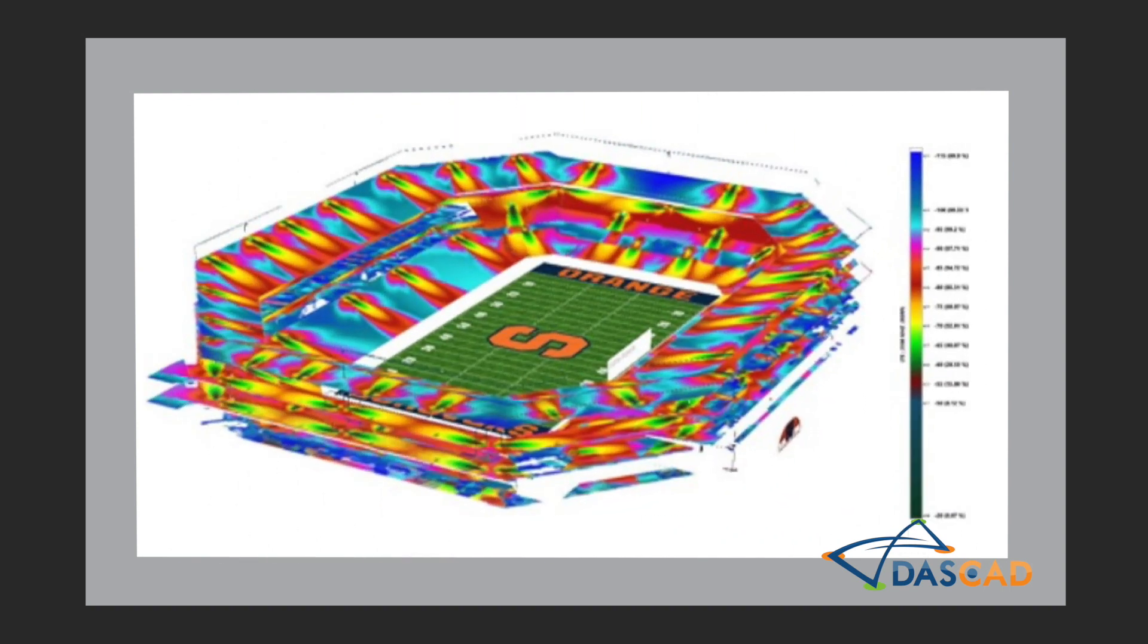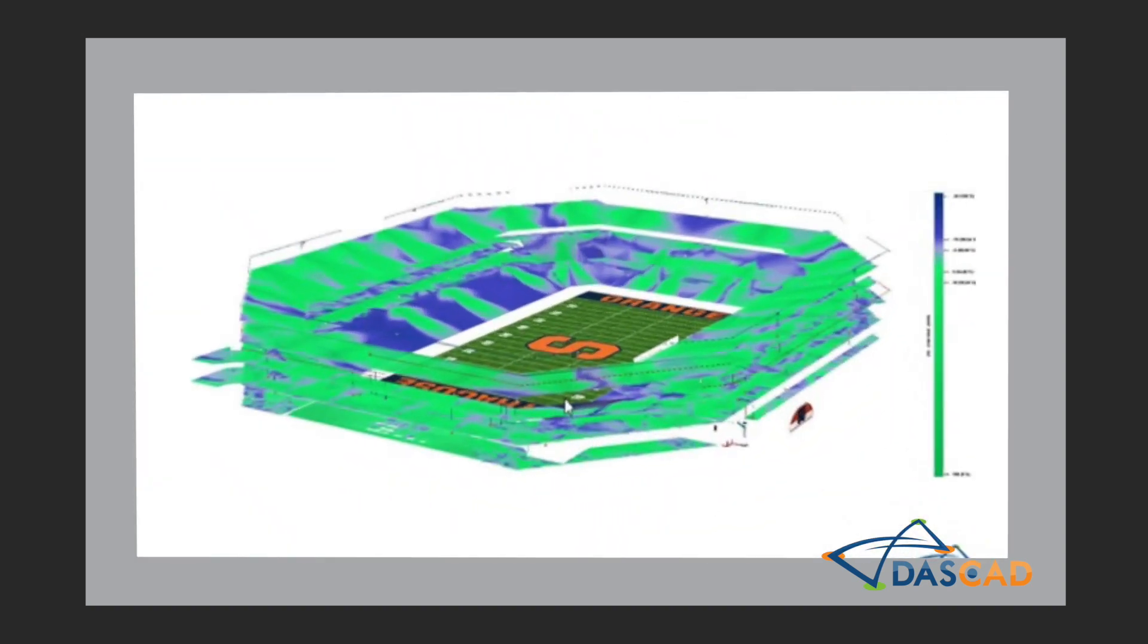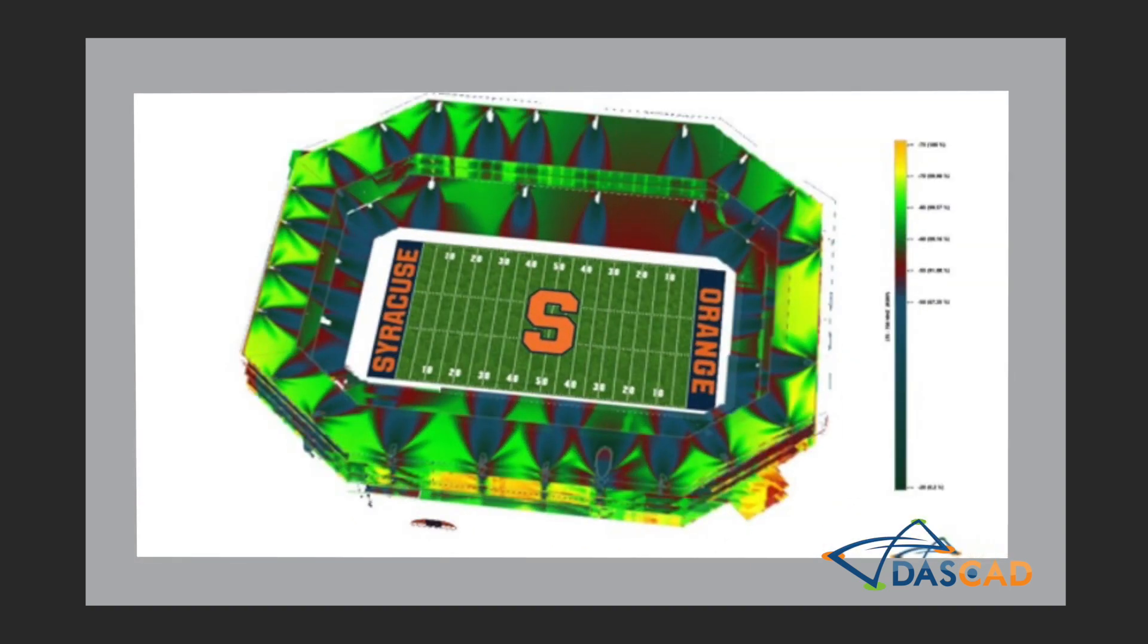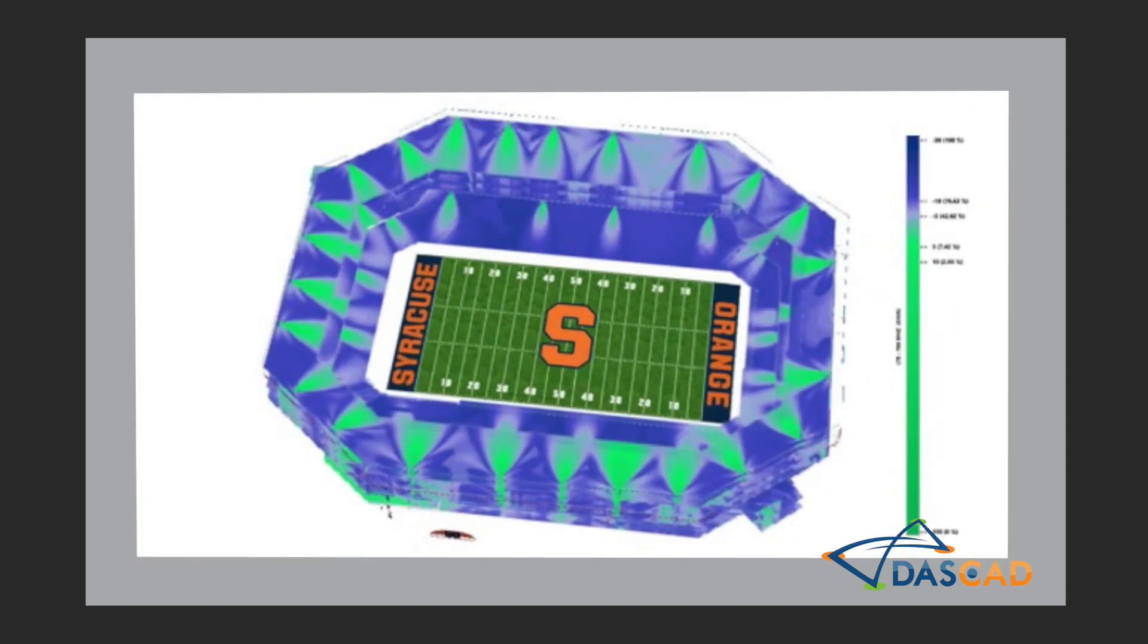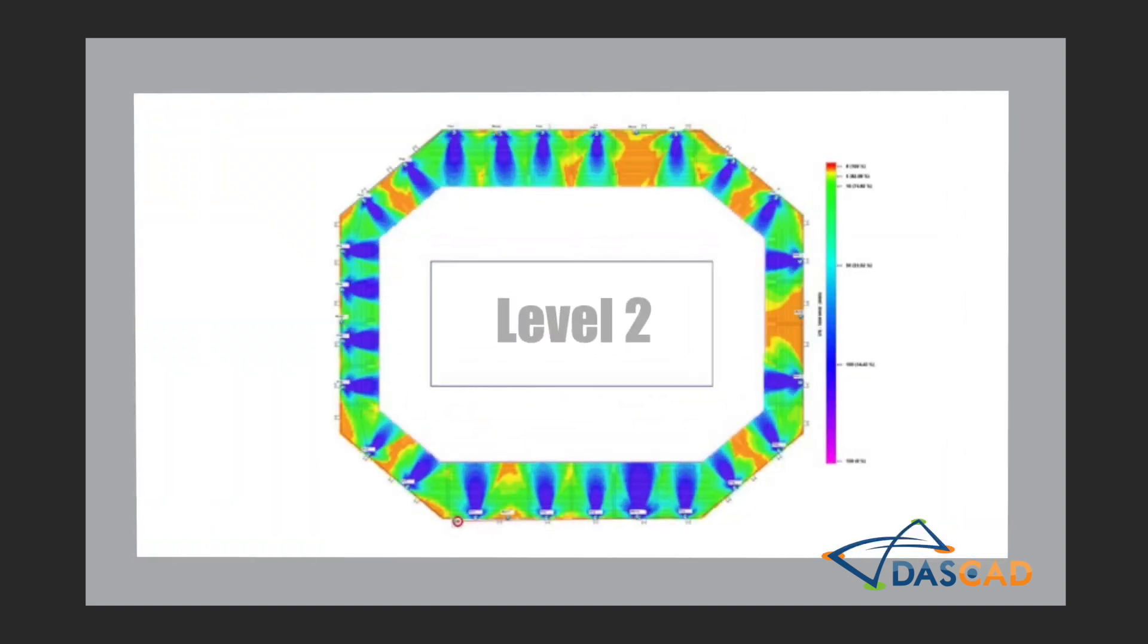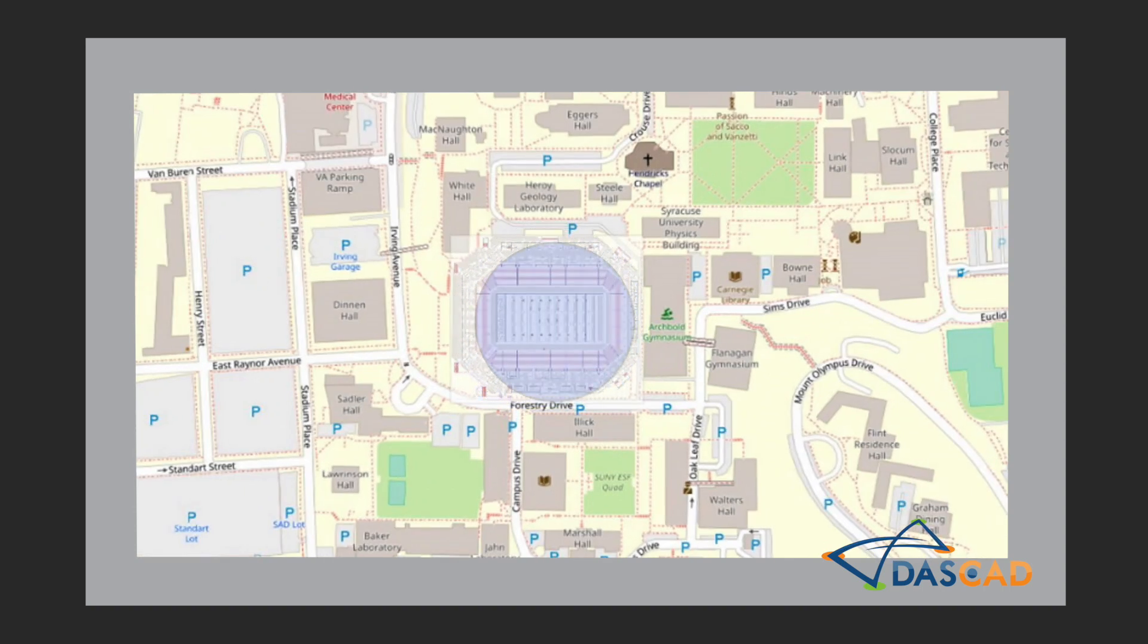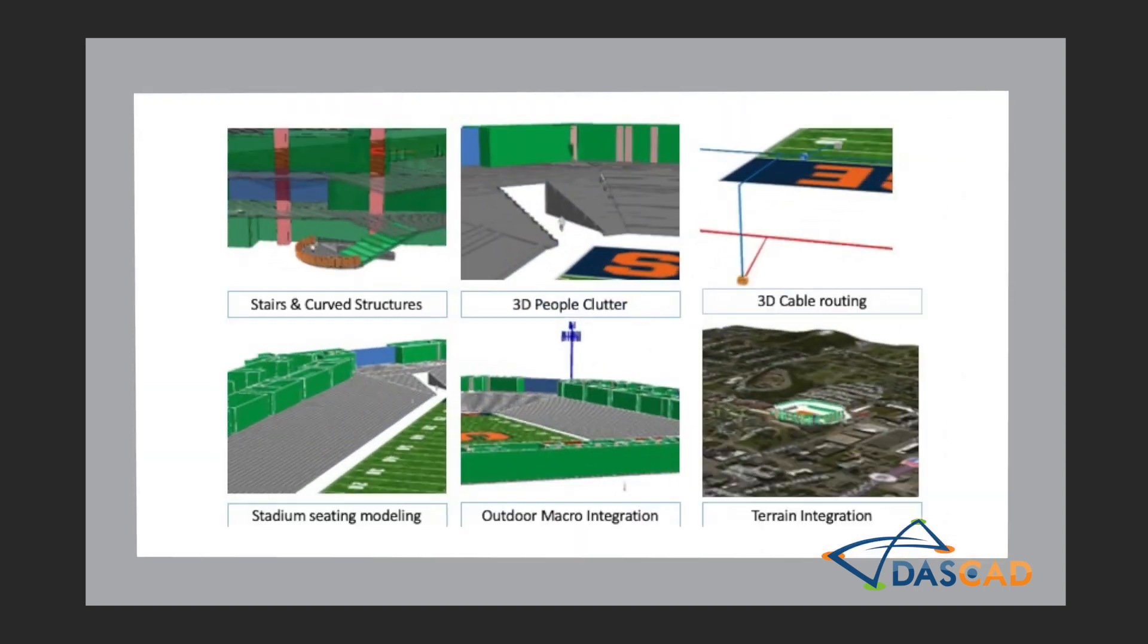DASCAD enables engineers to then generate advanced predictions of network coverage, quality, and performance to study new or modify existing designs. DASCAD also allows users to combine coverage studies with traffic analysis. In one platform, engineers can study both in-building and outdoor networks and analyze the interaction between the two.